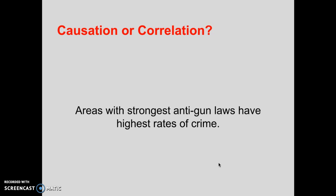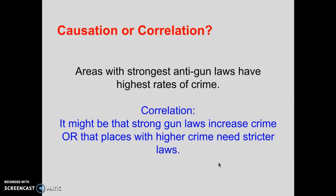This is a fact in a lot of cities in the country: areas with the strongest anti-gun laws have the highest rates of crime. Is that causation or correlation? Is one causing the other? It's correlation. It might be that strong gun laws increase crime, which is what a lot of gun rights advocates proclaim. Or, more plausibly, it might be that places with higher crime need stricter laws.